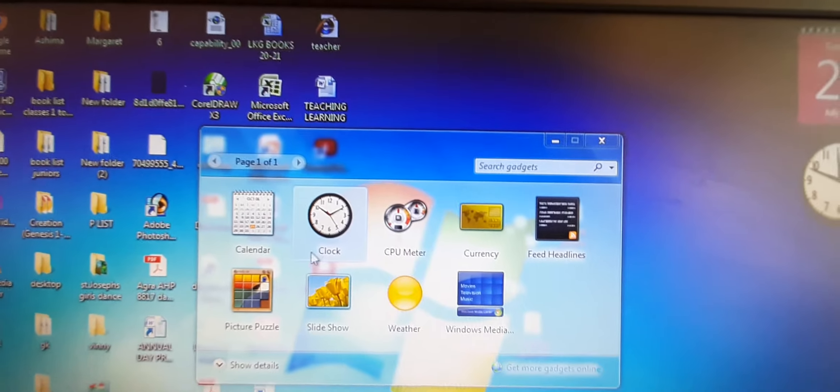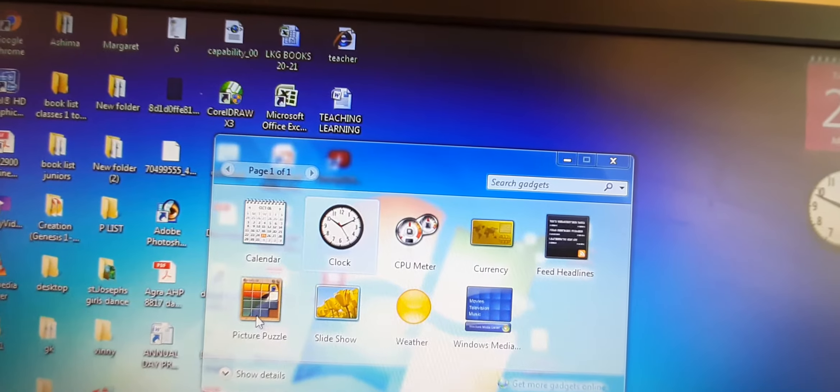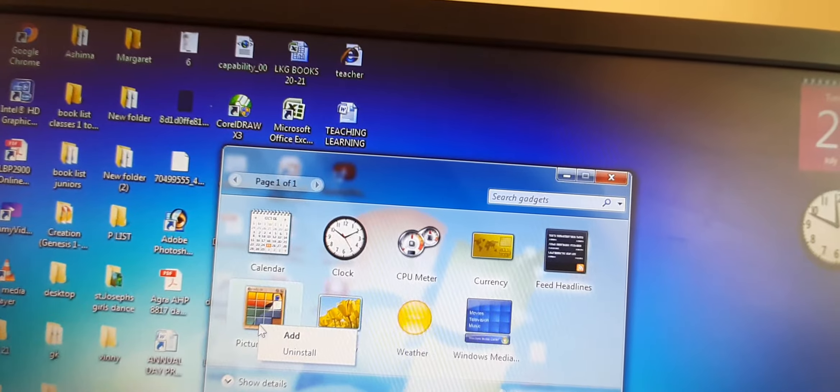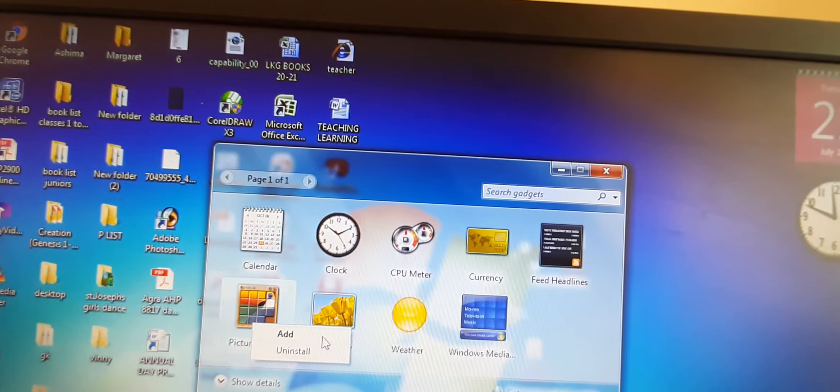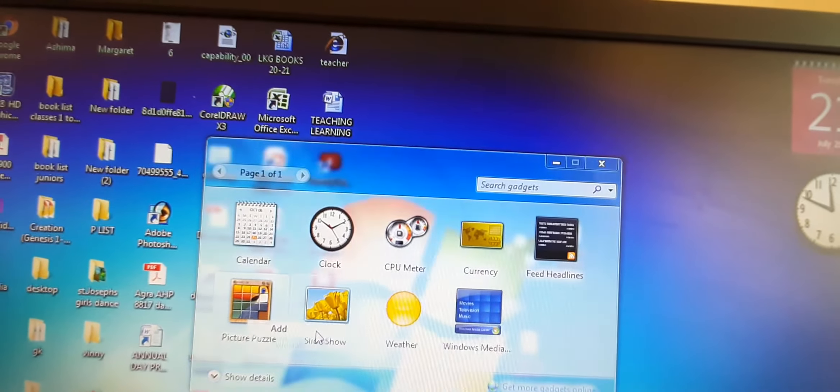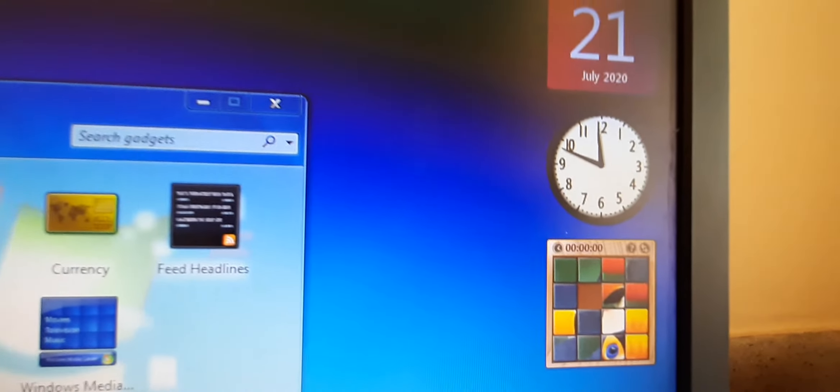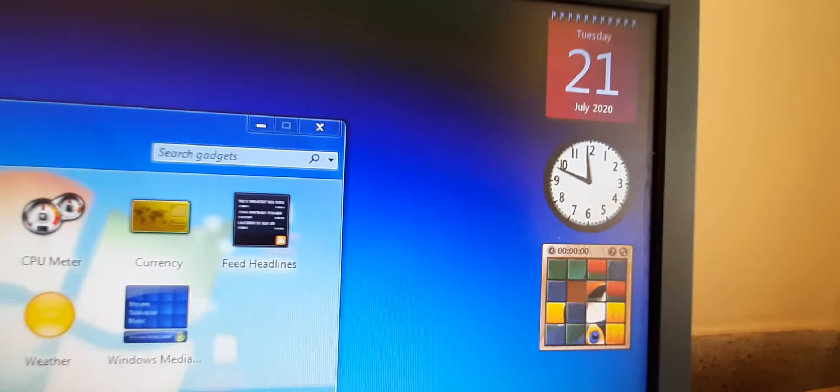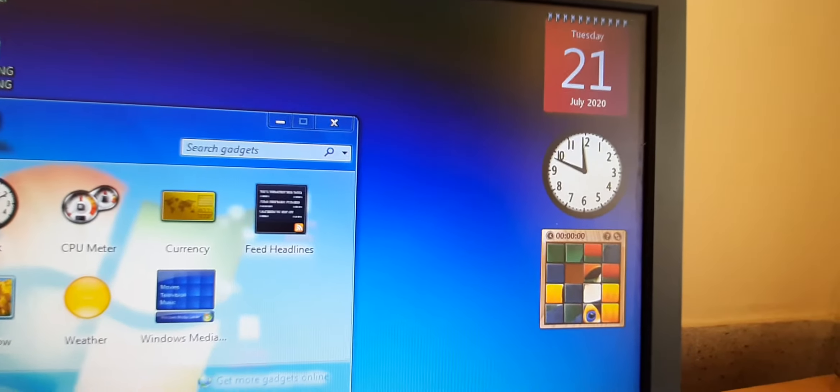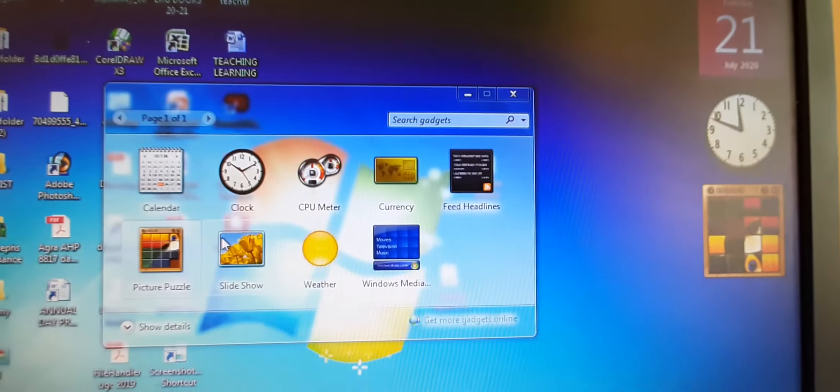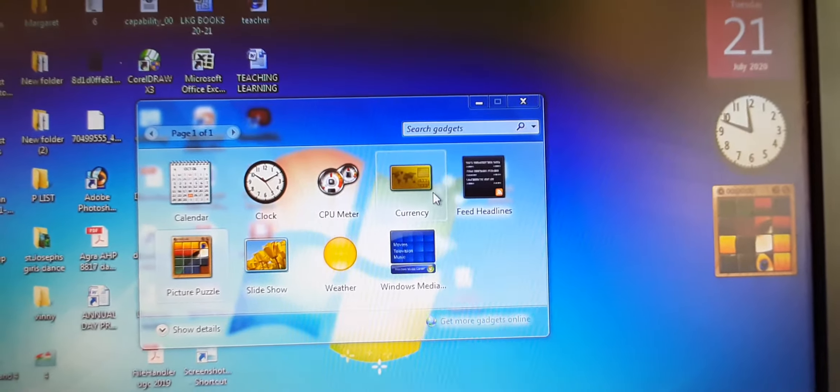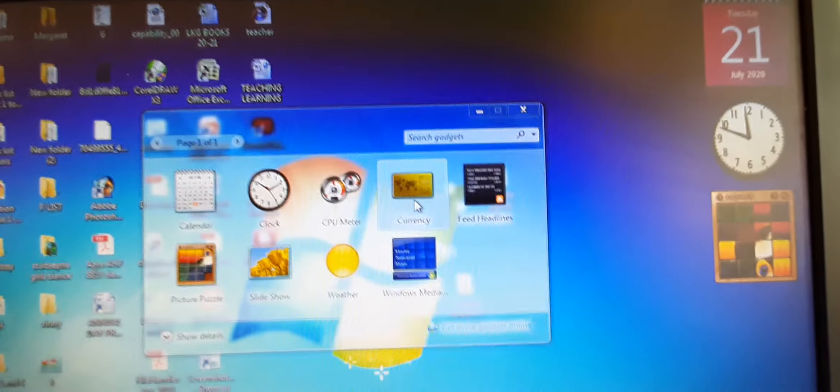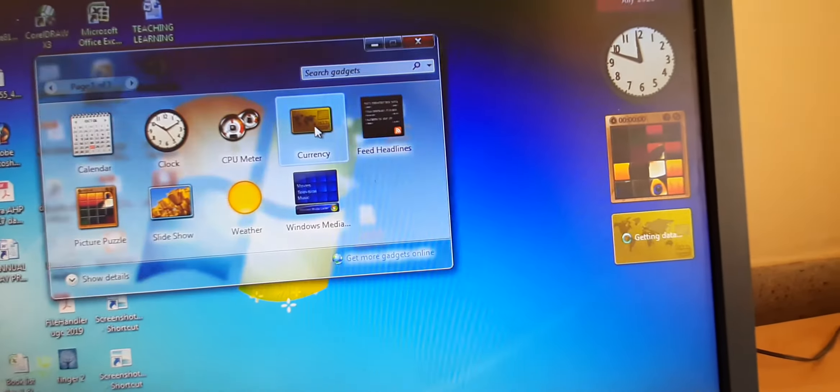There are two options. One more time. Either you can right click on it and it will bring this menu. From here you can click on add and it will be added towards your right side. It will not be added on the left side. Or you can double click on it. So it will be added.